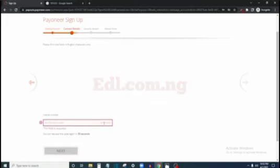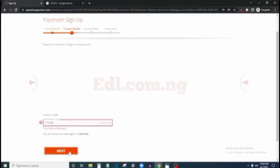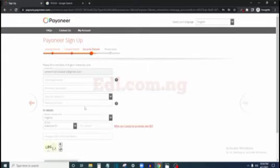Payoneer is going to send a code to your phone number that you fill in here. I'm going to get the code now — I have it — just enter it and the next button will pop up. Click next.